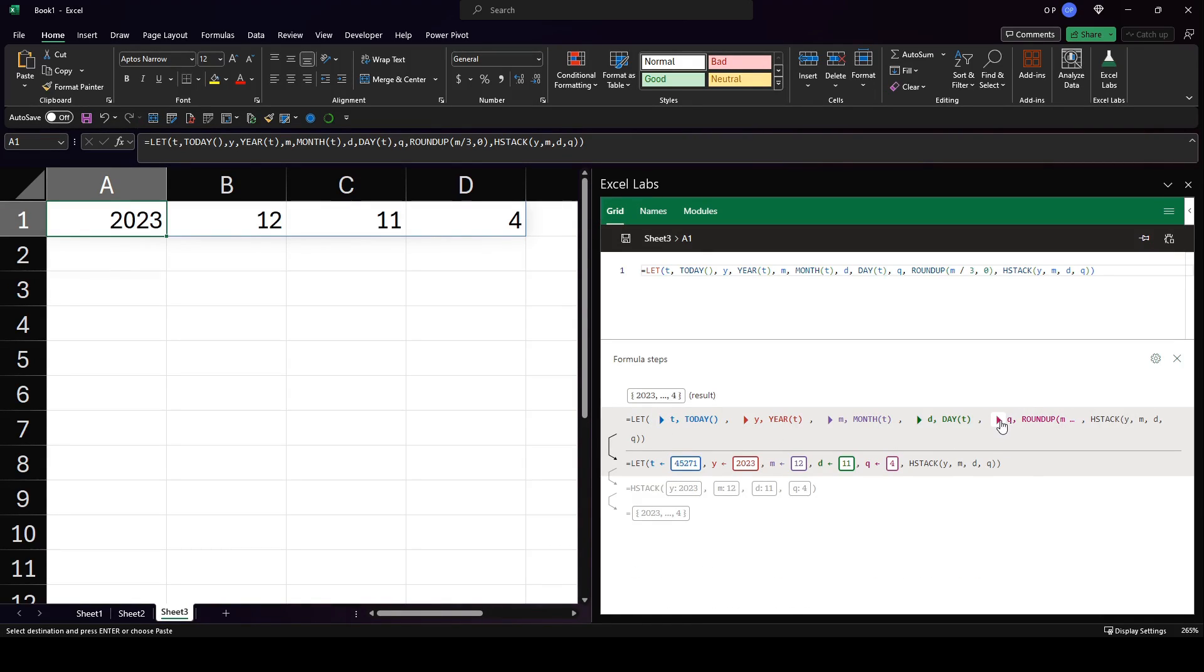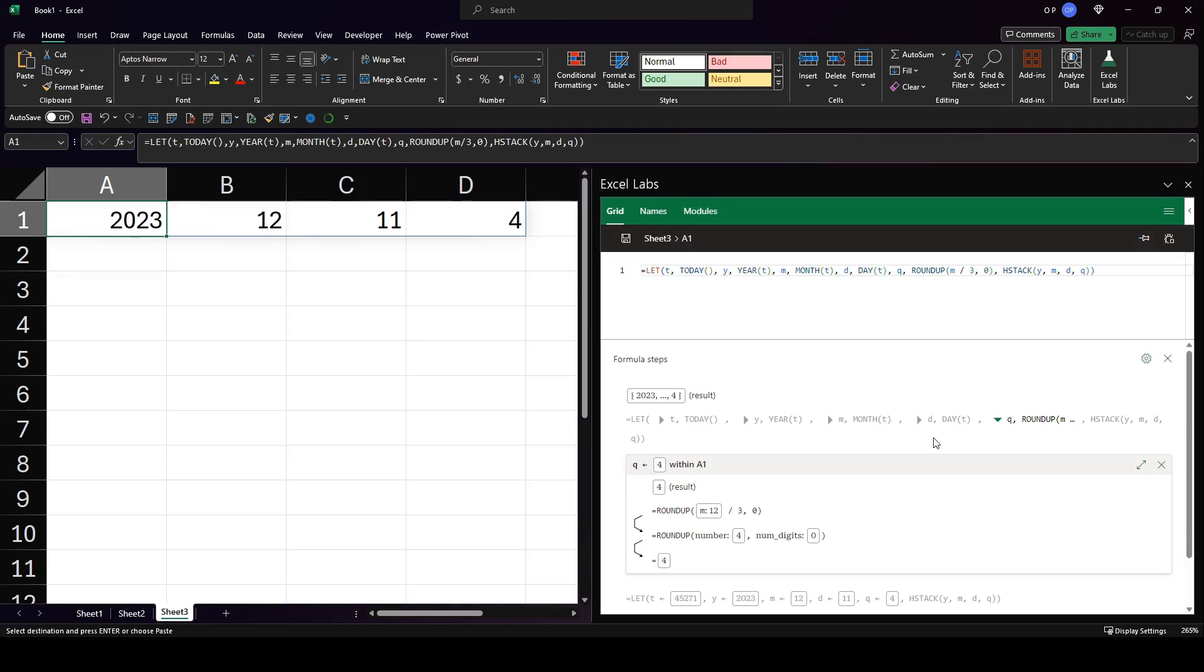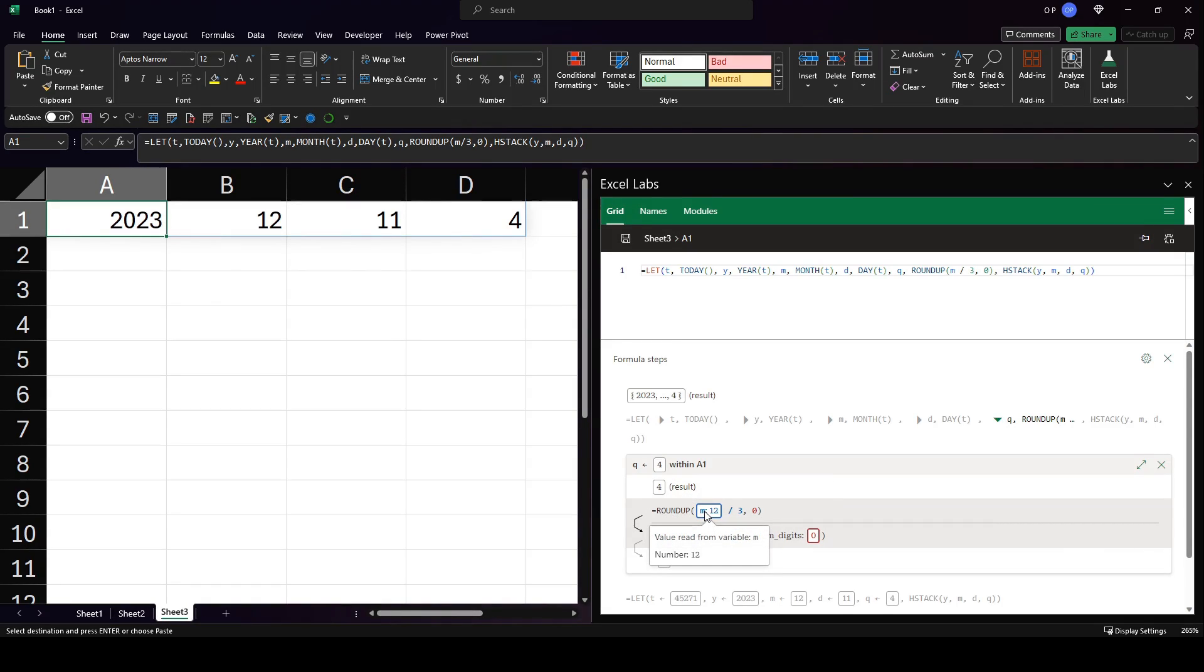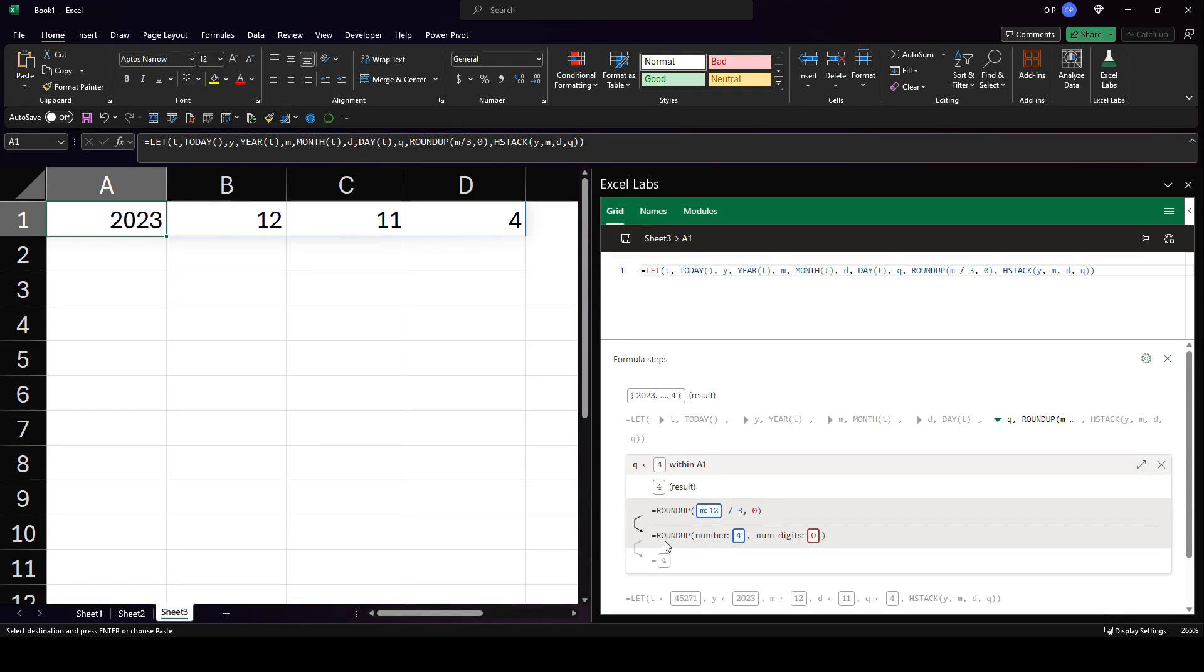So let's look at the Q step, which has a formula in it. It says round up the month, which is 12, divided by three, round it up to zero decimal places.